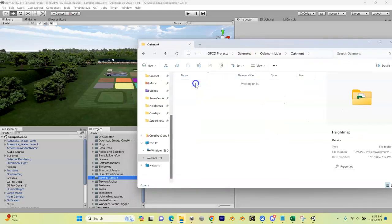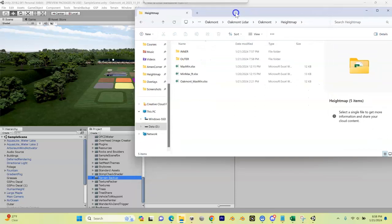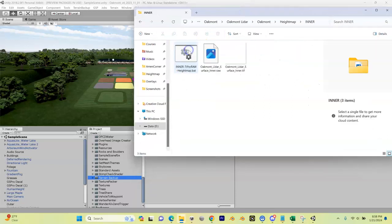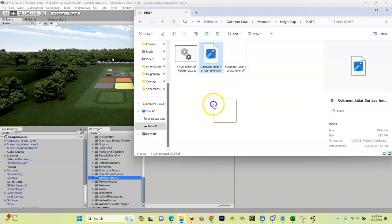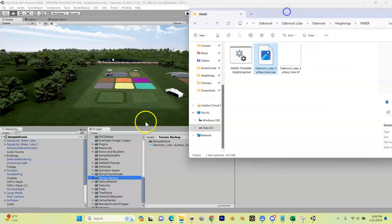Then here I'm going to go into my Oakmont directory, and then in here I'm going to go into my heightmap, and then I'm also going to go into my inner. First, from my inner I'm going to take that raw file that we created and drag it down and drop it into my terrain backup folder. You can see now my inner raw is in my terrain backup.